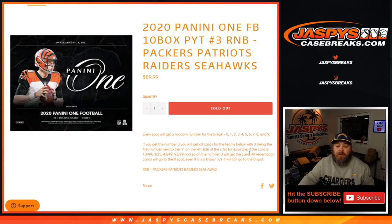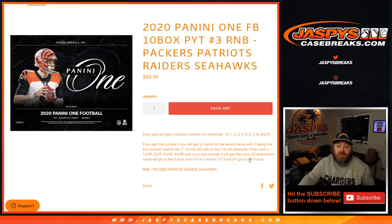93 out of 99, and so on the number 3 will get the card. All redemption cards will go to the 0 spot and even if it is a known 1 of 1 it will still go to the 0 spot.